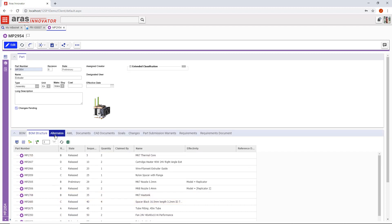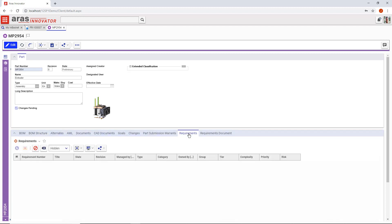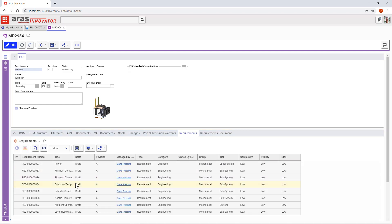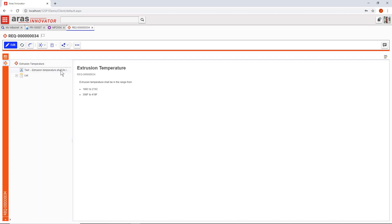That way, anyone with permissions can drill down into all the information they need, like the parts, bill of materials, structure, documents, CAD data, requirements, and more.